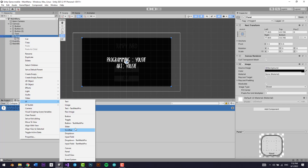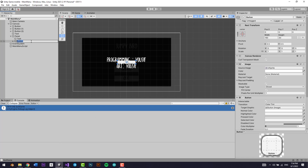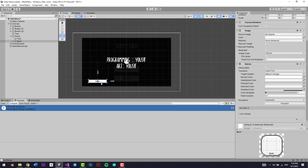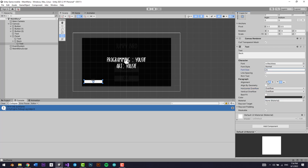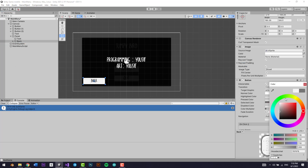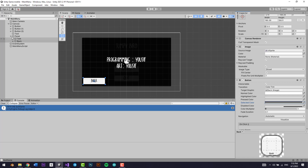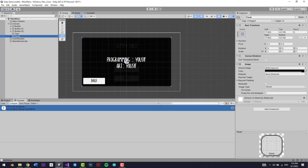Inside the panel, let's add a Button and call it 'Back'. Select the normal color, position the button, change the text to 'Back', apply the Reckless font, set it to overflow, and make it bigger. Now, two things: first, this panel should start deactivated, so we uncheck the active checkbox on the panel in the inspector.